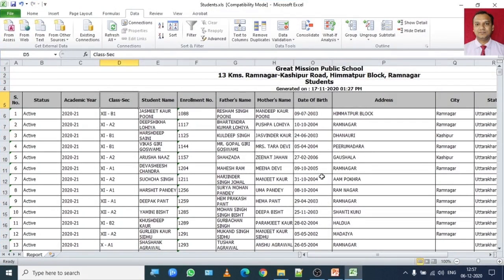So let's say I want to filter students of class 10 A2 from the given record. In order to make a selection we have to select the cell range for which you want to do the selection.